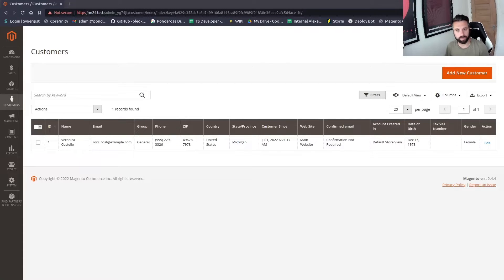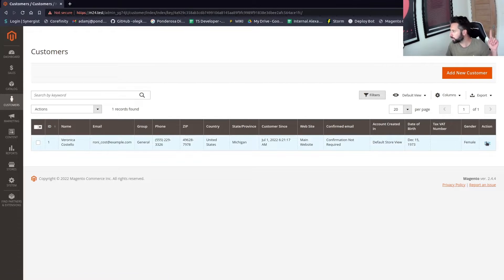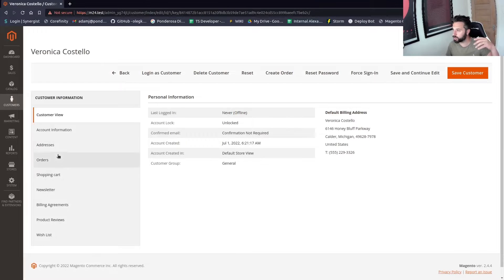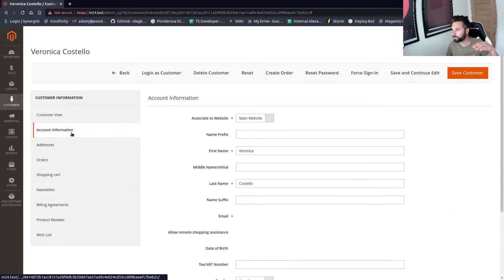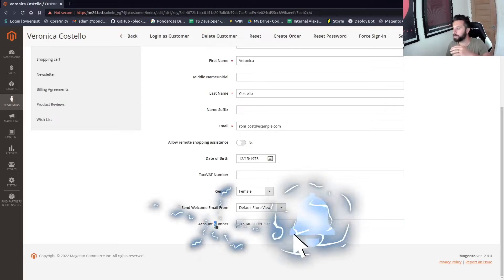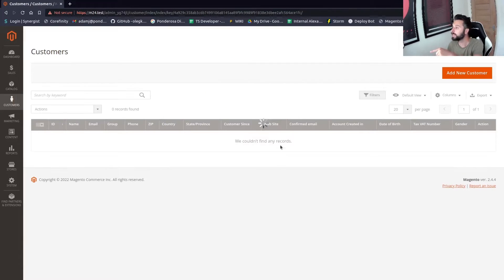Hello, I'm another Magento dev and in this video I'm going to be looking at putting a custom EAV attribute that you've maybe created — like I did in one of my other tutorials, which I'll link to — where I added a custom field to the account information: an account number field.